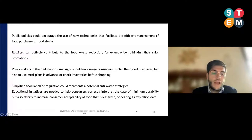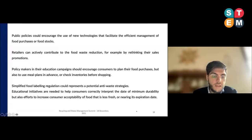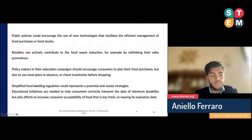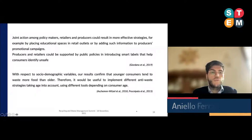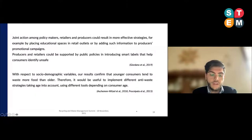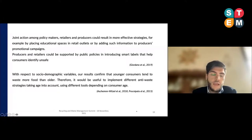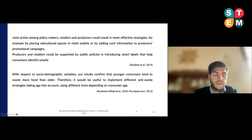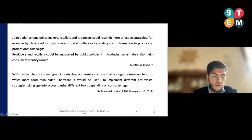Concern over food spoilage and proper storage is one of the main reasons for food waste, accompanied by difficulties in interpreting expiration dates on labels, confirming what has been shown by previous studies. Joint action among policymakers, retailers, and producers could result in more effective strategies, for example by placing educational spaces in retail outlets or by adding such information to producer promotional campaigns. Producers and retailers could be supported by public policies introducing smart labels that help consumers identify and save food, for example by changing color on packaging.